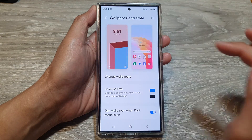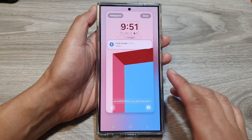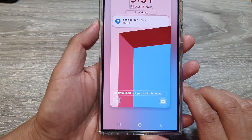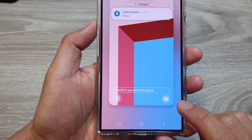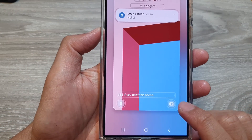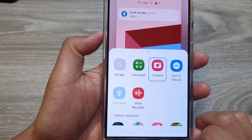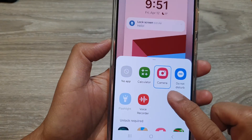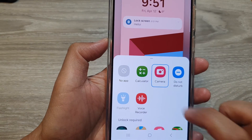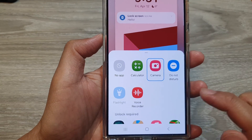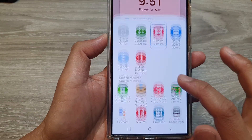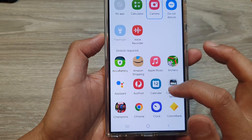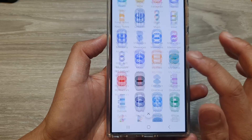Next, tap on the lock screen. In here, to change the right-hand side shortcut, tap on it. By default it is set to Camera, but you can replace it with another app, so scroll down the list.